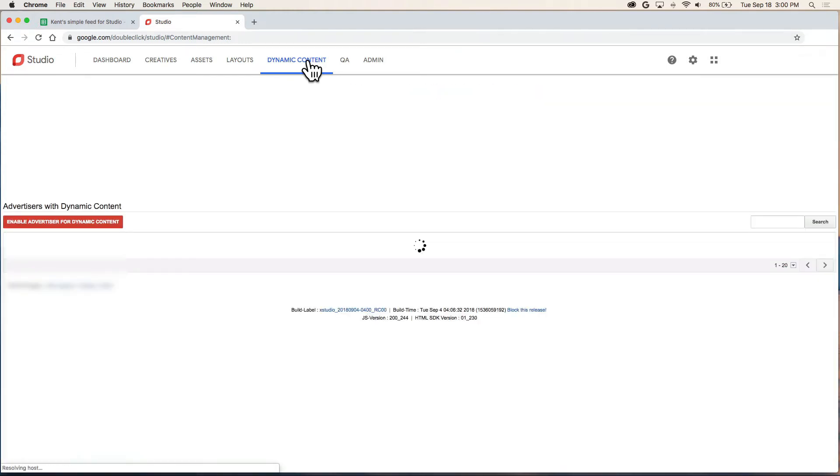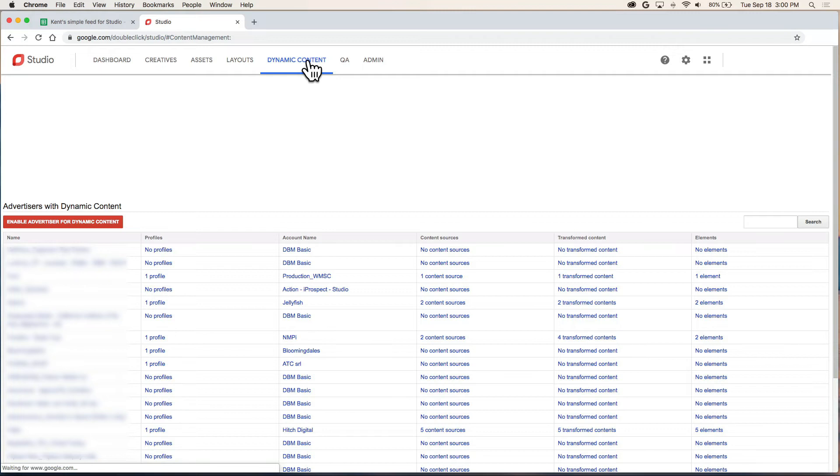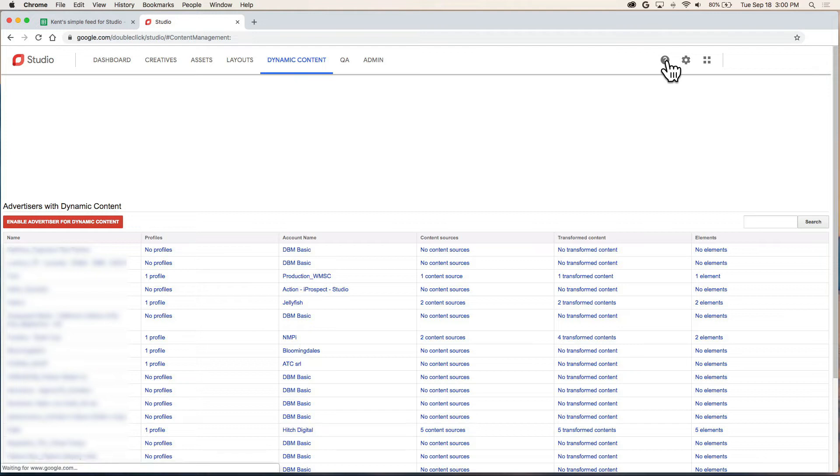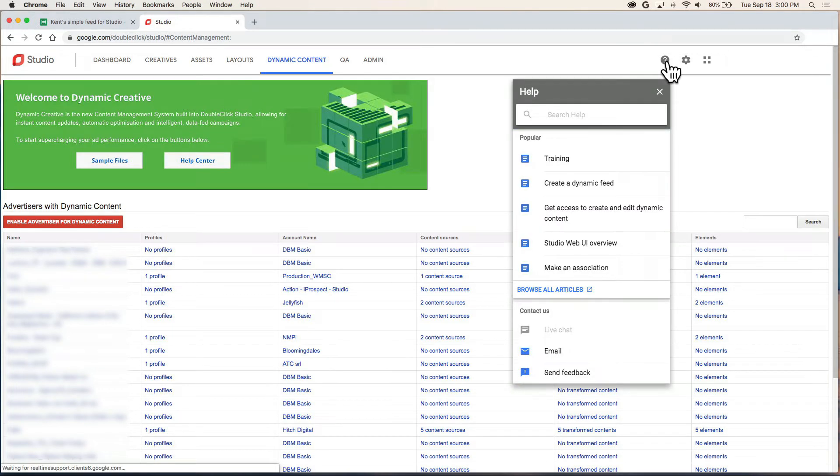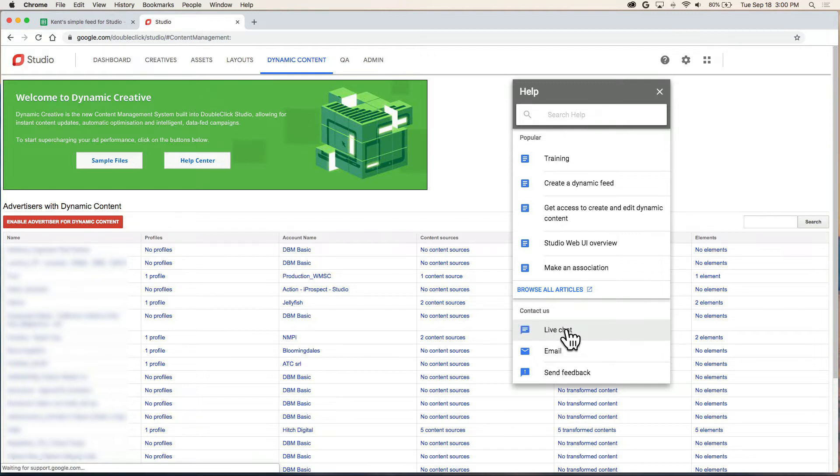You can ask your Studio account admin or if you don't know who that is, you can use this question mark icon. And down here in Contact Us is a live chat link. There you'd ask to have your account enabled for dynamic content.